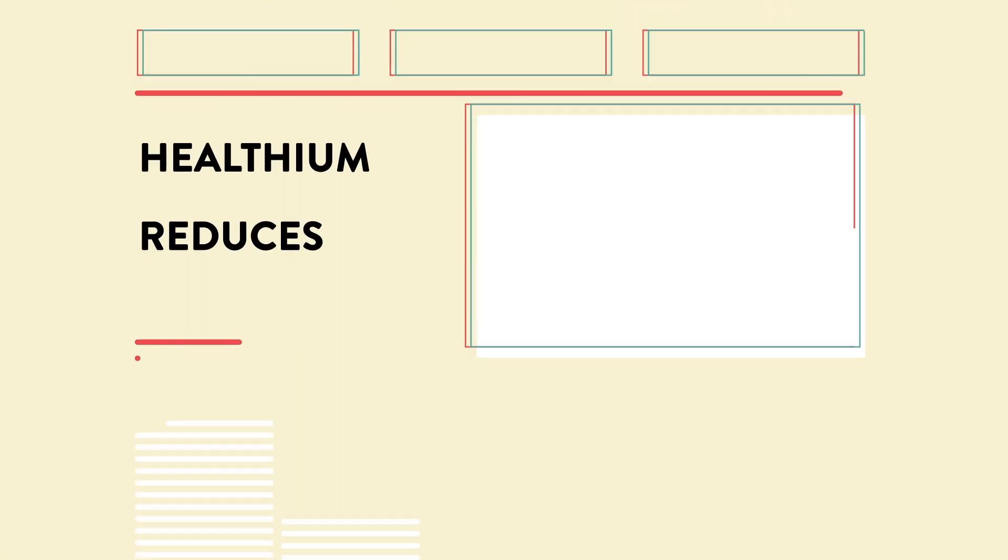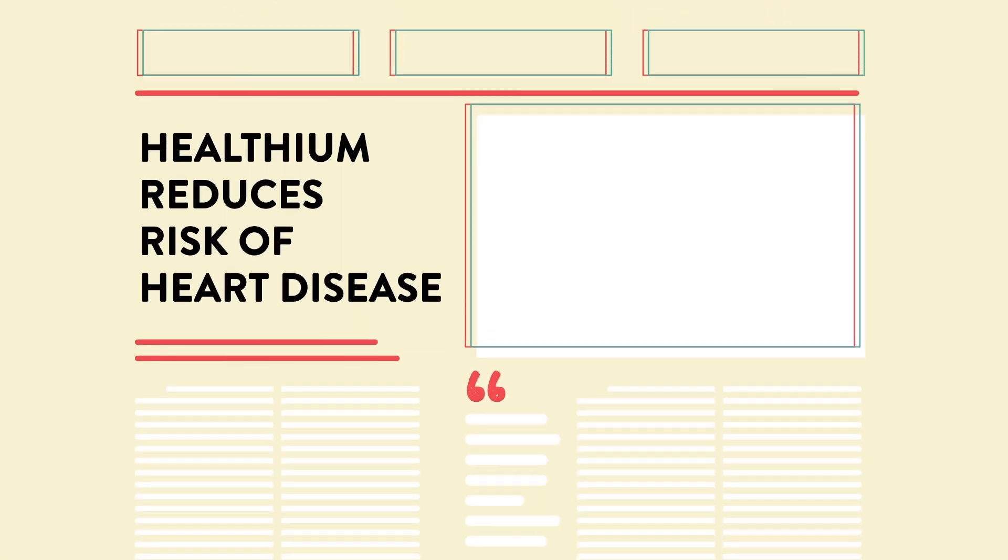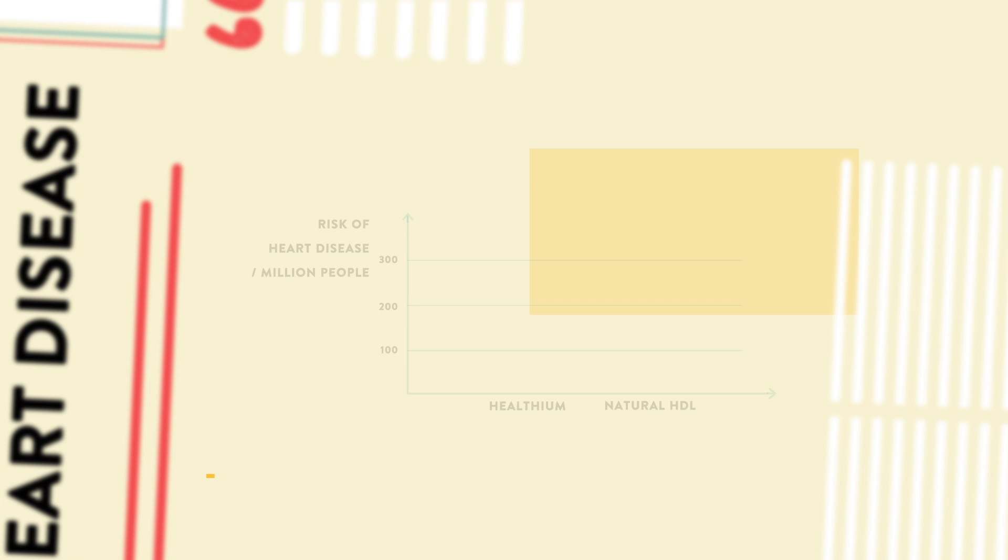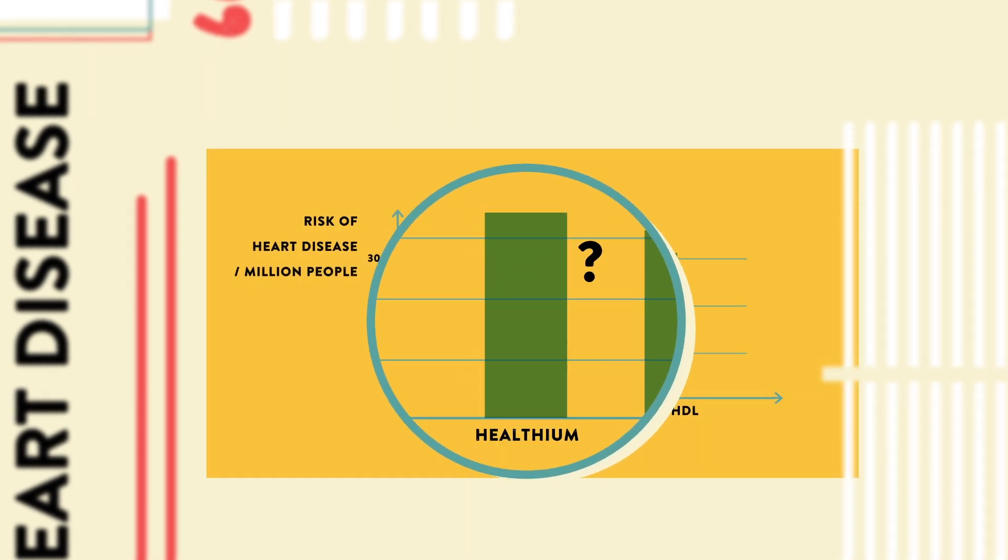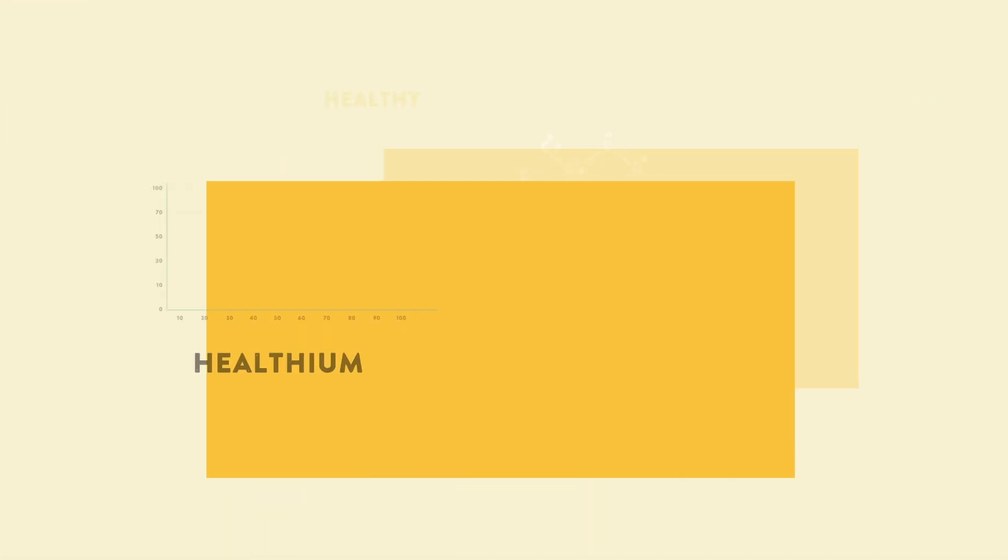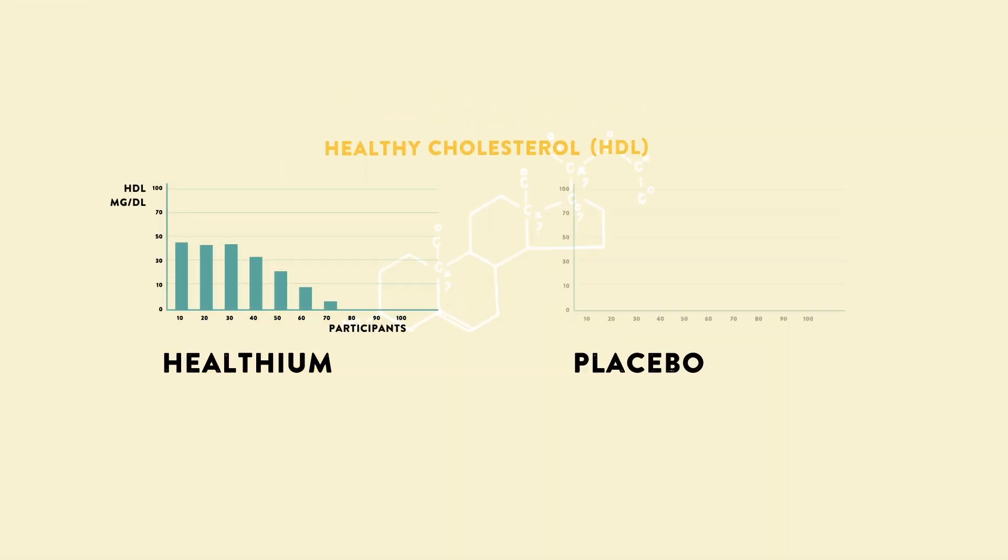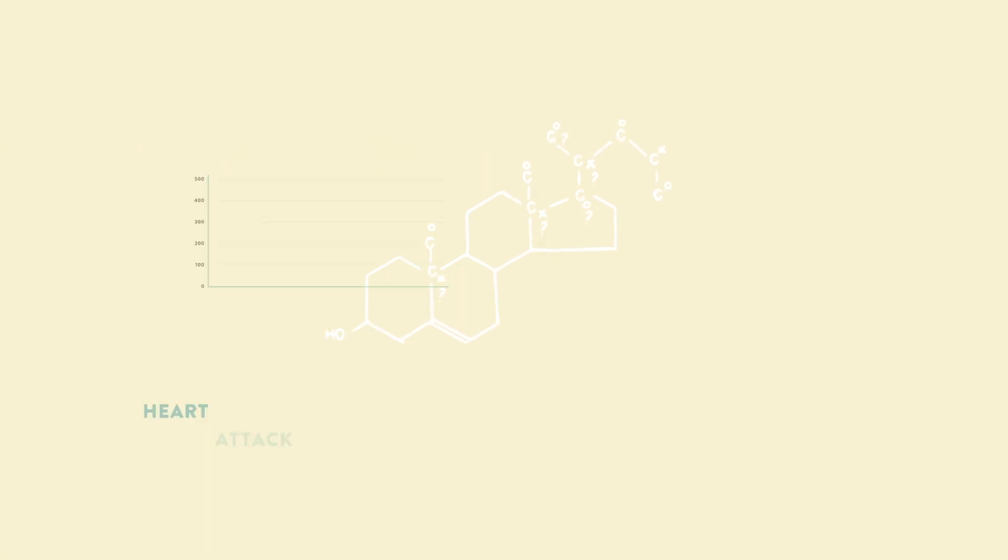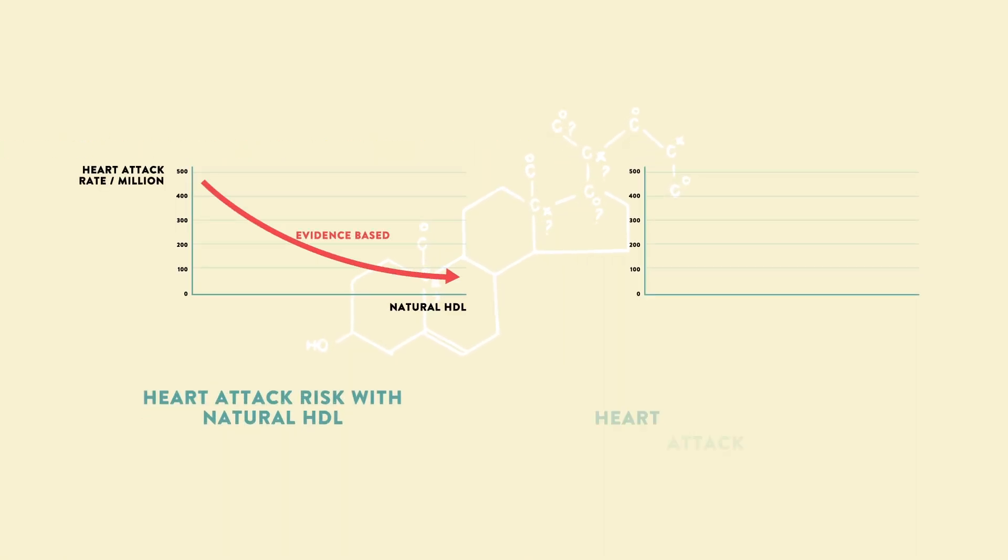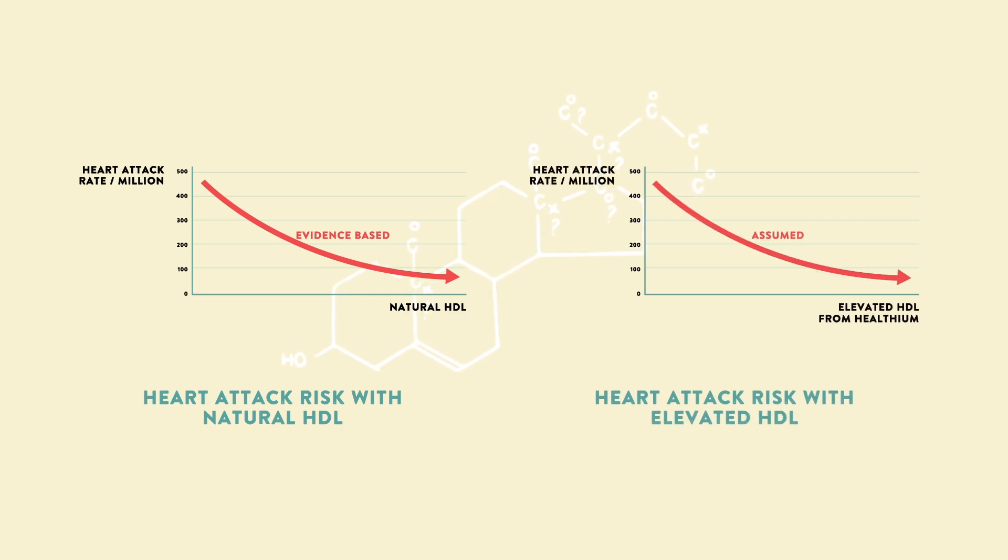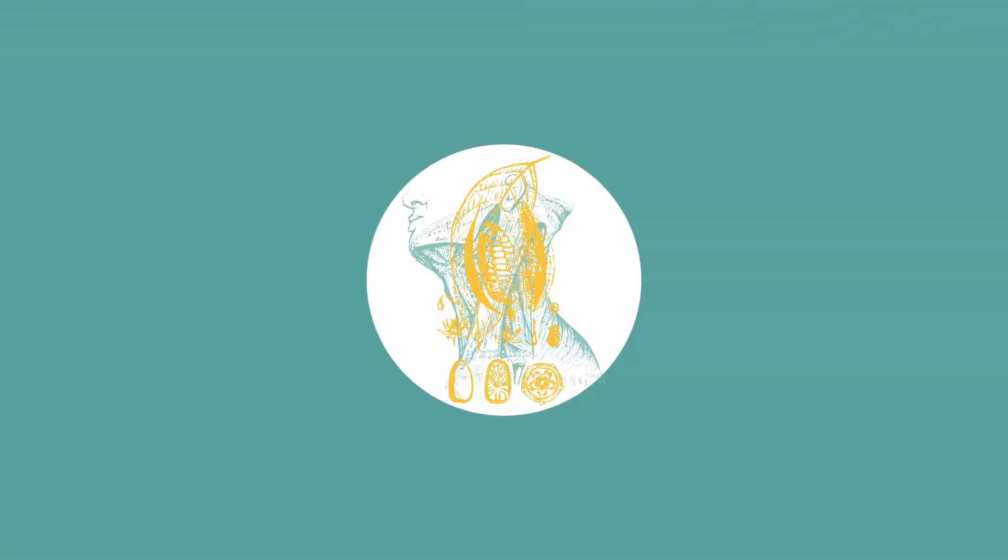So what makes this headline misleading? Healthium reduces risk of heart disease. The problem with this headline is that the research didn't actually investigate whether healthium reduces heart disease. It only measured healthium's impact on levels of a particular kind of cholesterol. The fact that people with naturally high levels of that cholesterol have lower risk of heart attacks doesn't mean that the same will be true of people who elevate their cholesterol levels using healthium. Now that you've cracked the case of healthium,